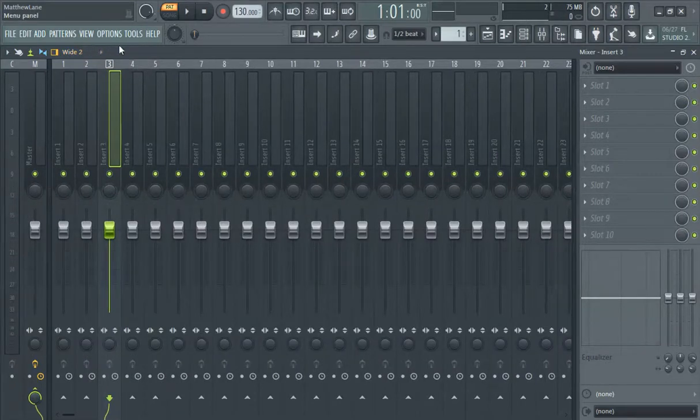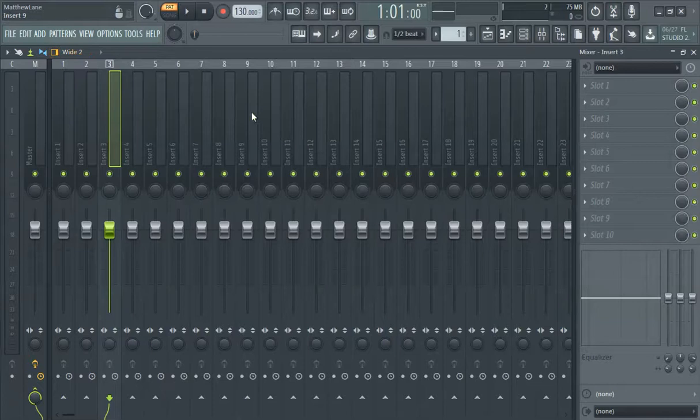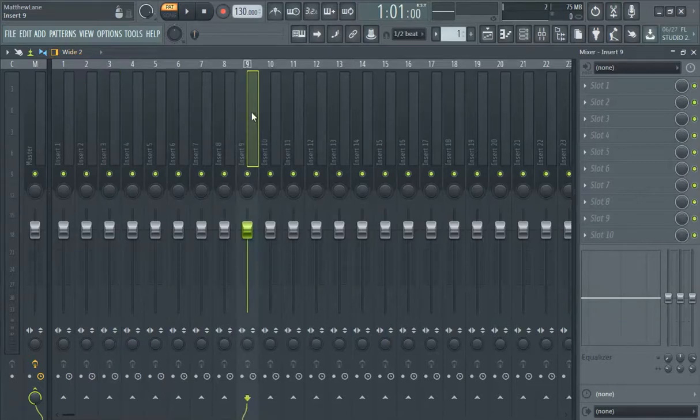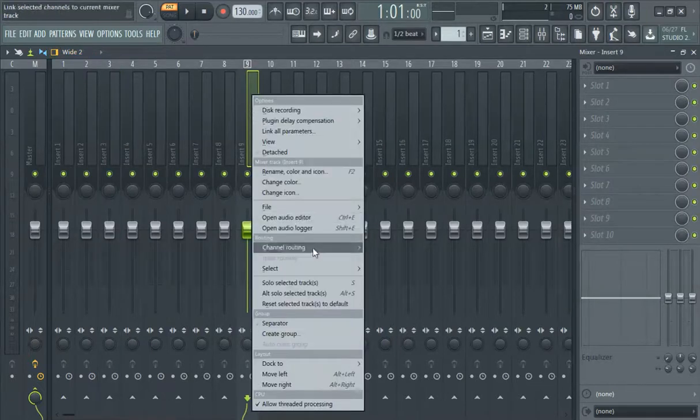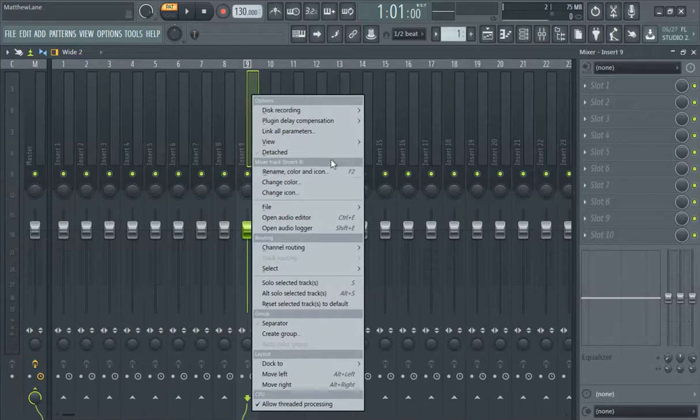The way to switch it from left to right is I just hit F3.